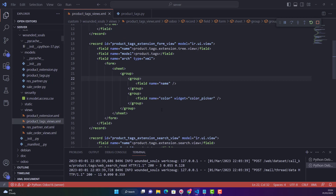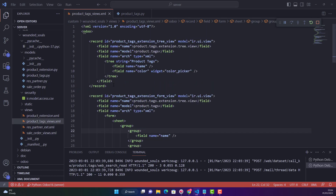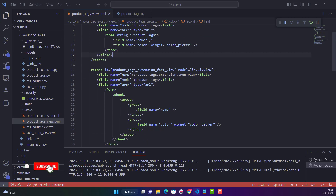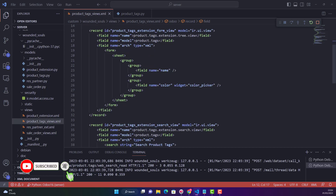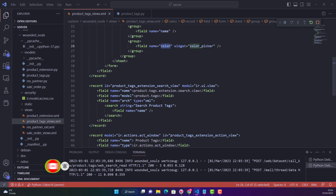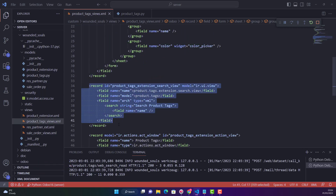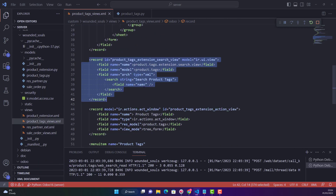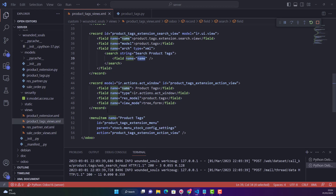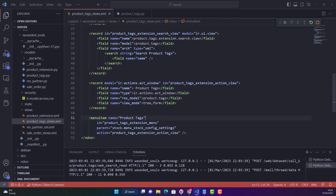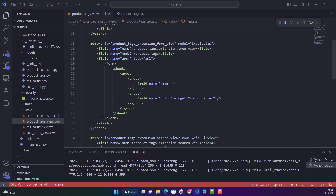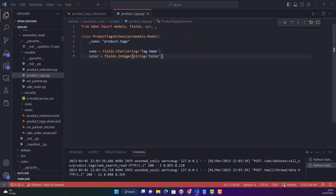These are the views. In the views it's just the tree view with two fields. This is the form view — just two fields, I have made two groups: name and color. This is the search menu — we are searching with name at the moment. This is the action menu and this is the menu item.